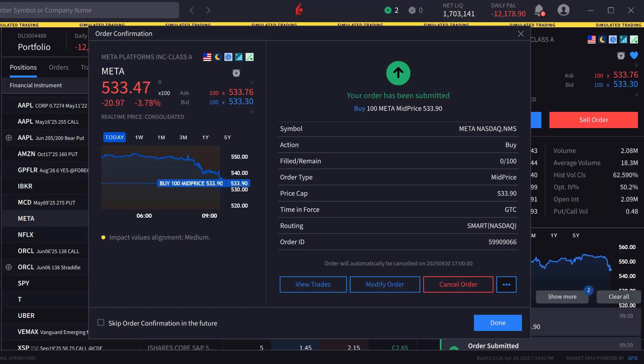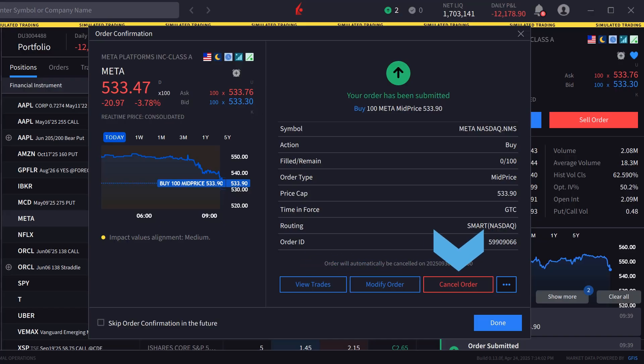Once sent, if not filled, the investor can view trades, modify the order, or cancel the order from the order confirmation screen.